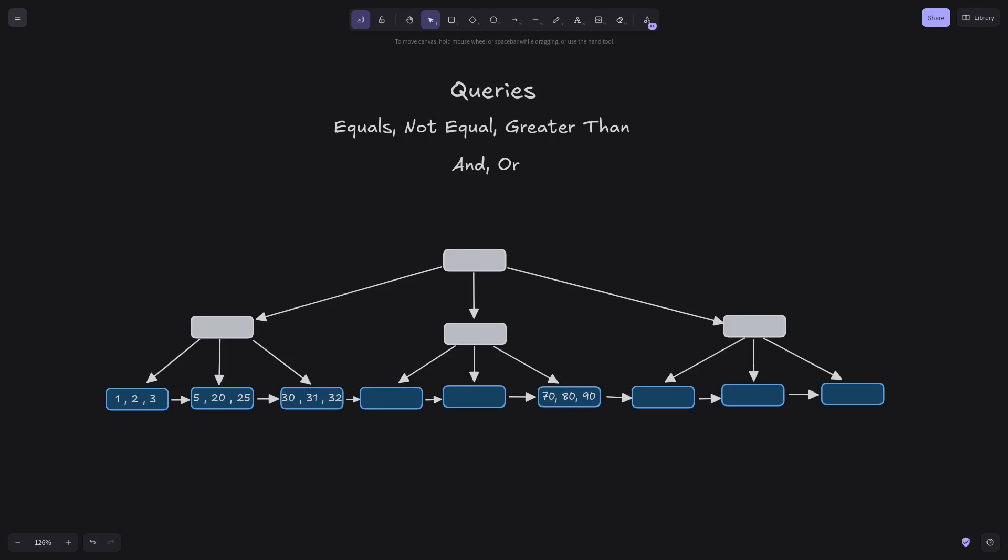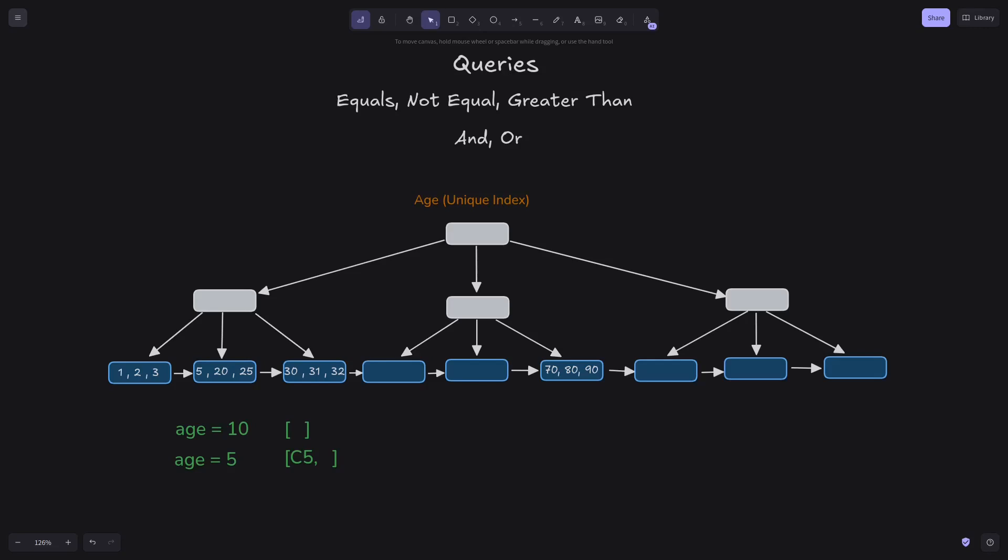To have a better understanding on how I have implemented queries, let's first agree on some things. In episode 14, we have seen that an executed query returns an iterator of cluster IDs, which can be used to extract data from DB. If we assume our current tree is for an index called age, each of the operations should return an iterator.